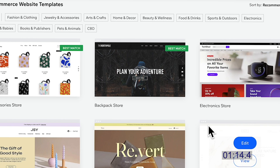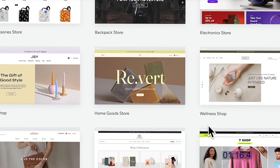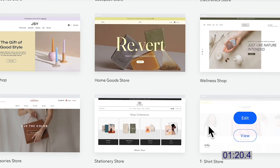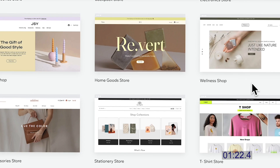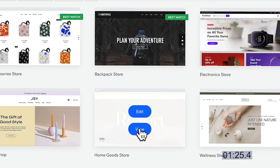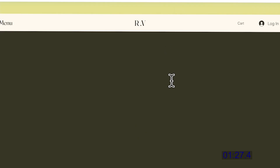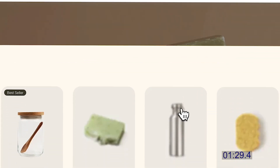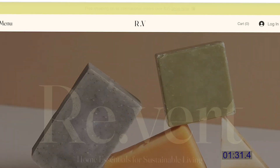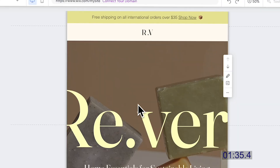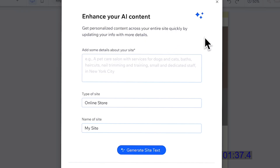Our online store is going to be product-based, so let's choose a simple one. You can add a preview first to see if this is the right choice for you. I'm going to choose this one. Wix is now preparing the website — this is how it looks.